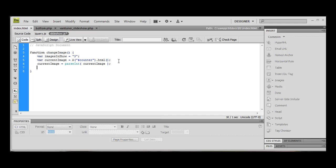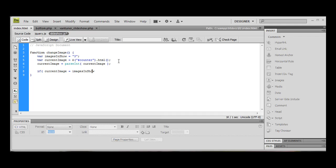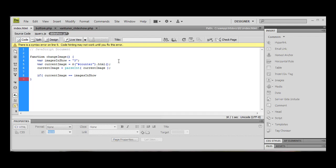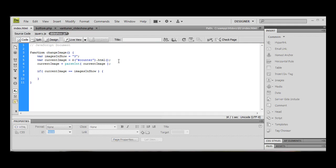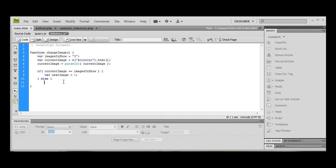So what we're going to do is we're going to create an if statement. If currentImage is equal to imagesInShow, which means if the last image, we want - I should create that as a variable - nextImage to be equal to one. Okay, now this is going to tell it we're going back to the next image, to the first image.